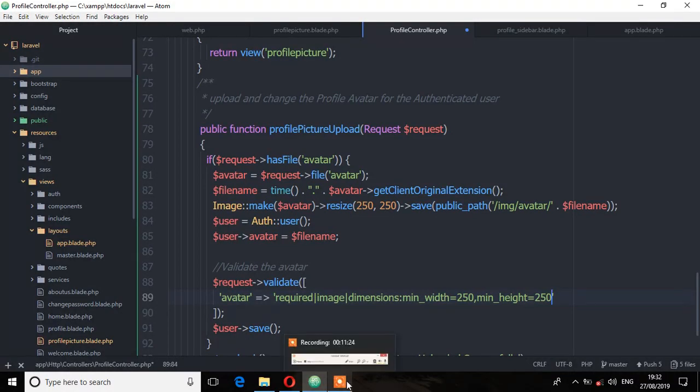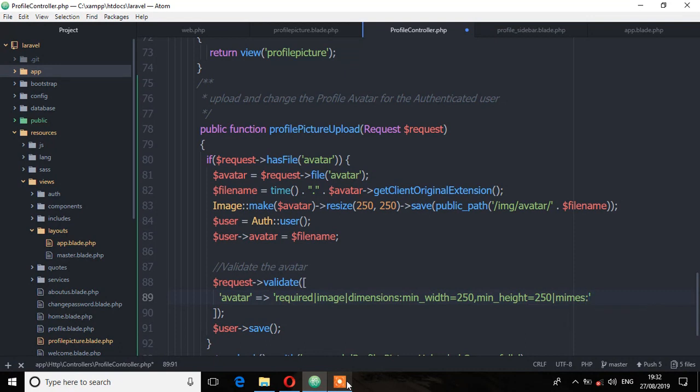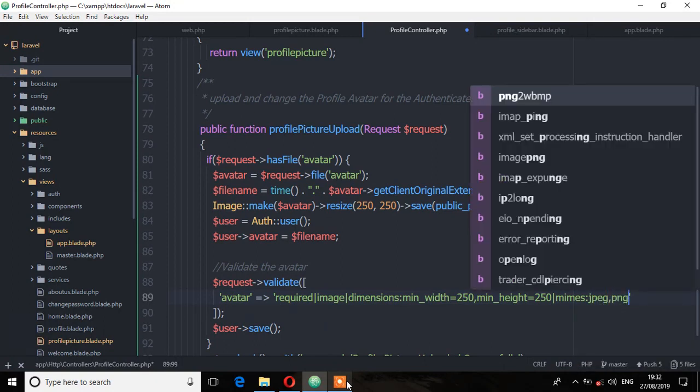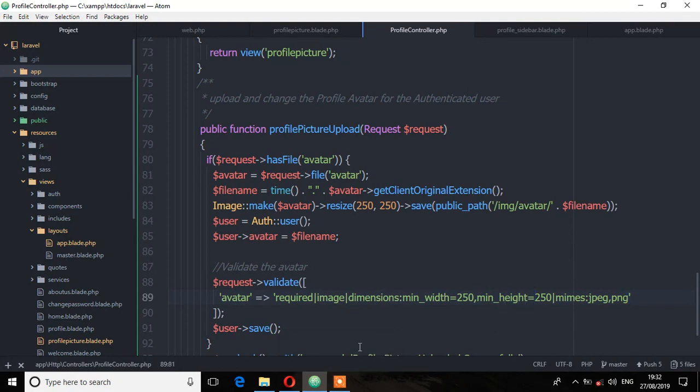So another validation we can add is to make sure the user can only upload a file extension of JPEG and PNG and you're going to use this mime, it's called mimes, and then specify the extensions you want and I'll say JPEG and PNG. So that's the only extension that you're going to accept on this avatar, so make sure you save. So let's see.